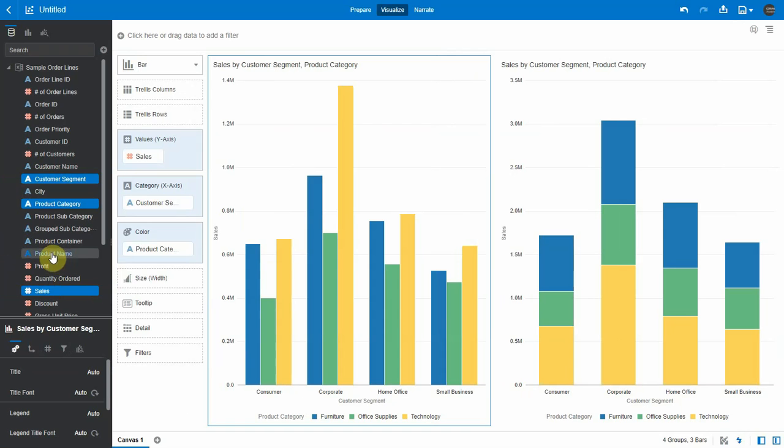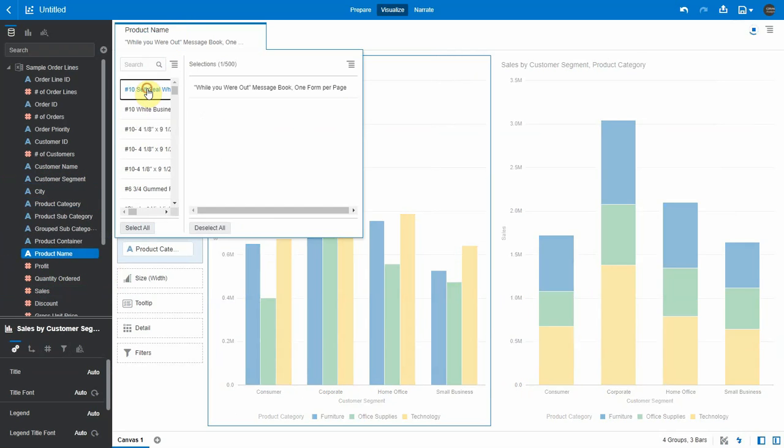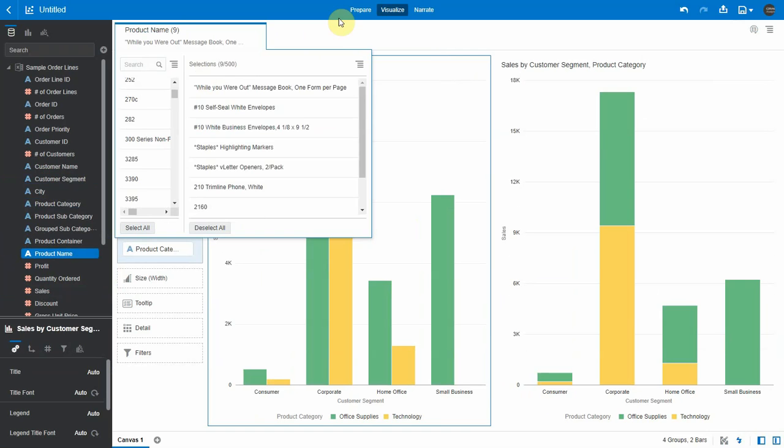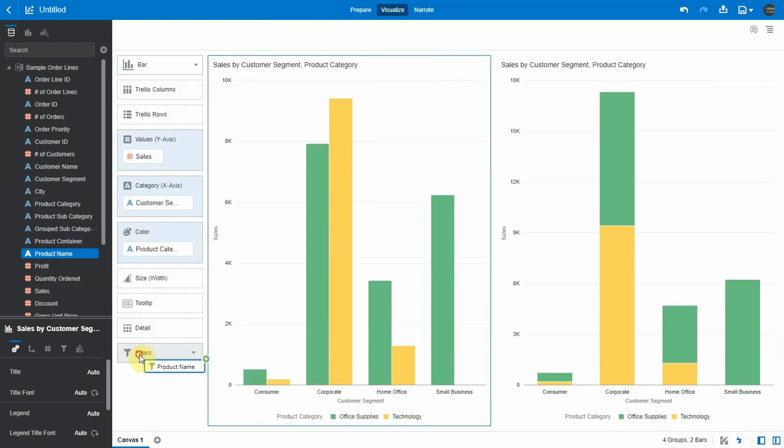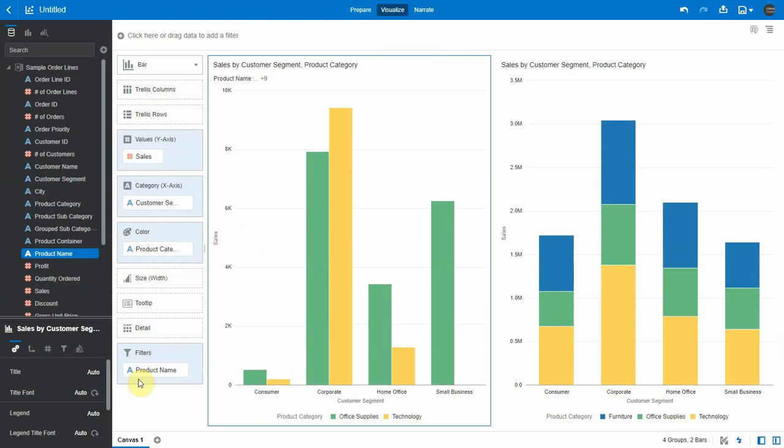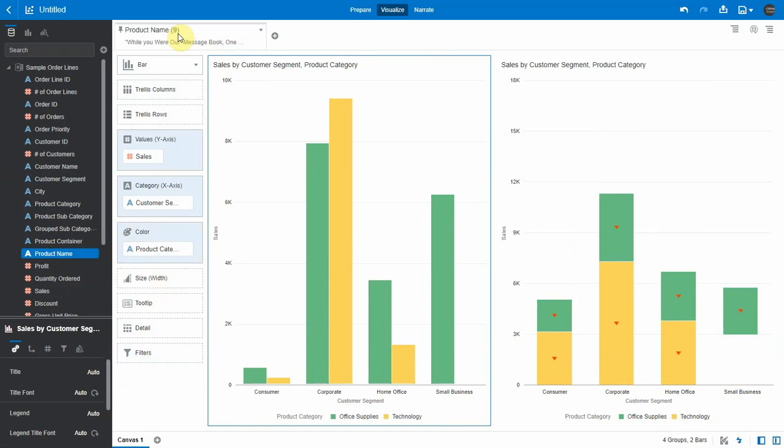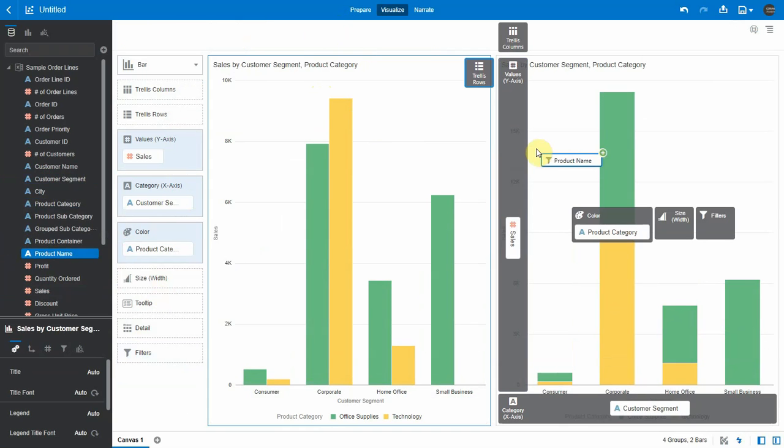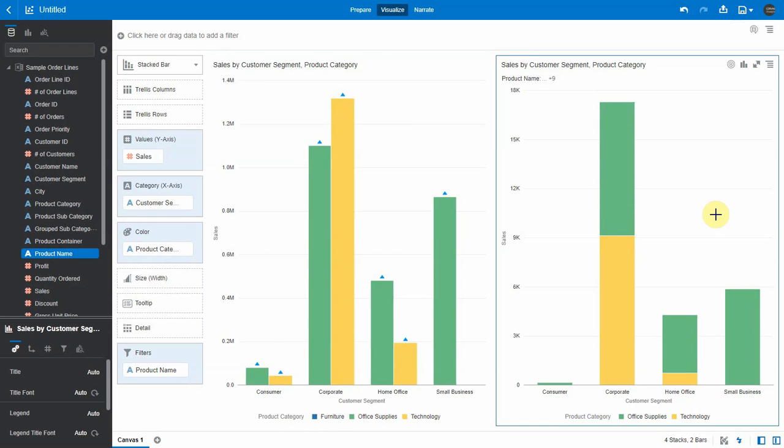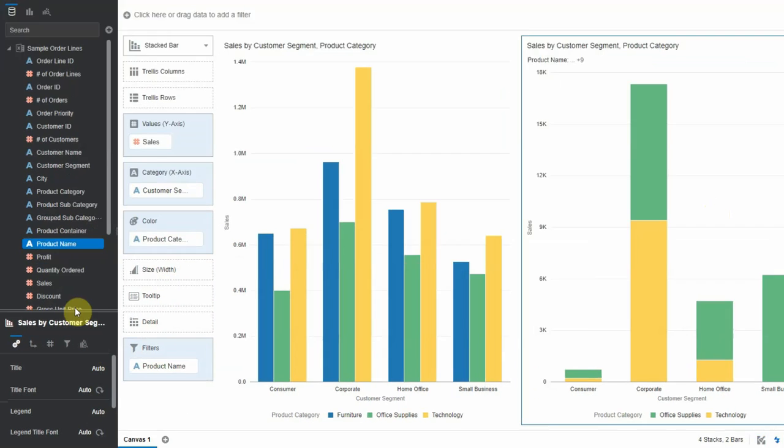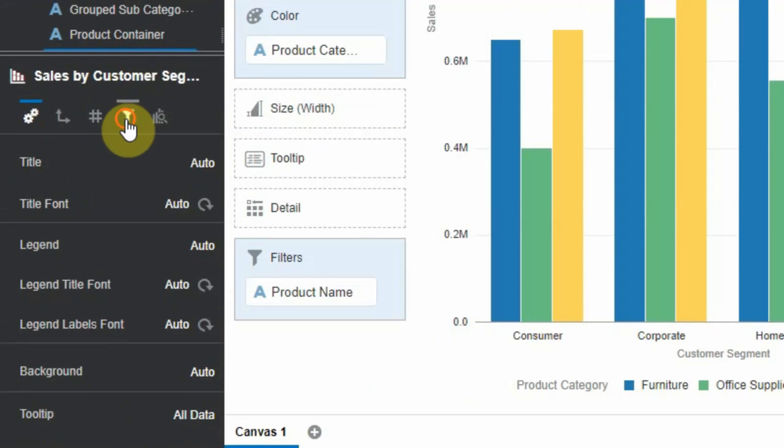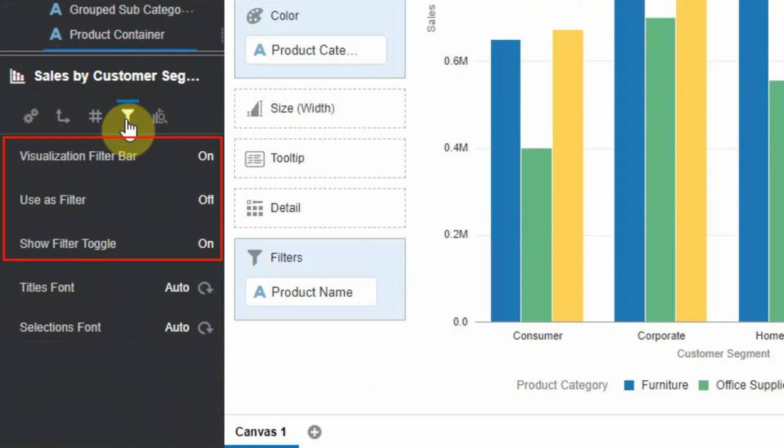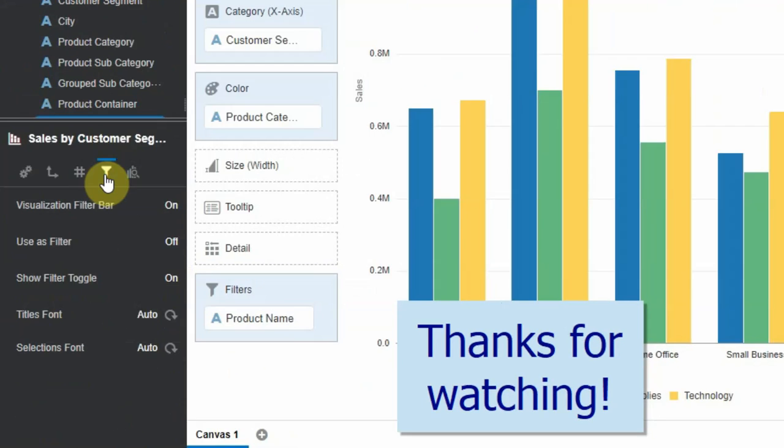Now let's see the filter improvements. Let's add product name as a filter and add a few items to the filter. You can drag the canvas filter to viz filter and viz filter to canvas. Also, you can drag the canvas filter directly over the filter icon on the viz itself. You can see various options available in filter properties to manage the user's filter functionality. Thanks for watching the video.